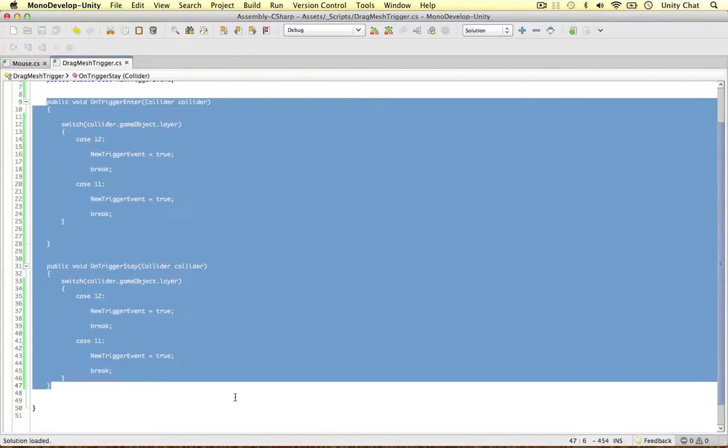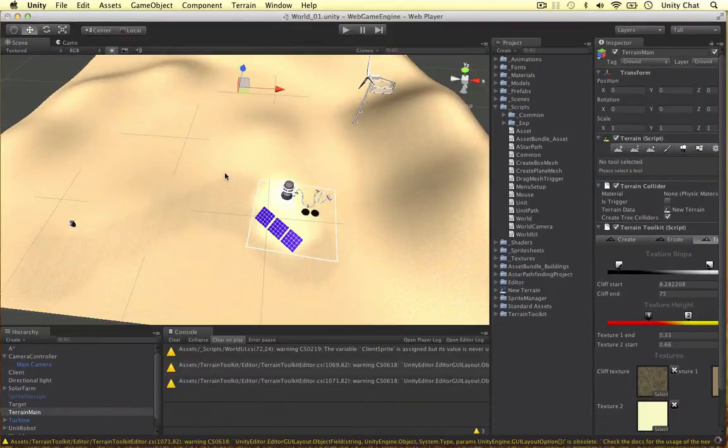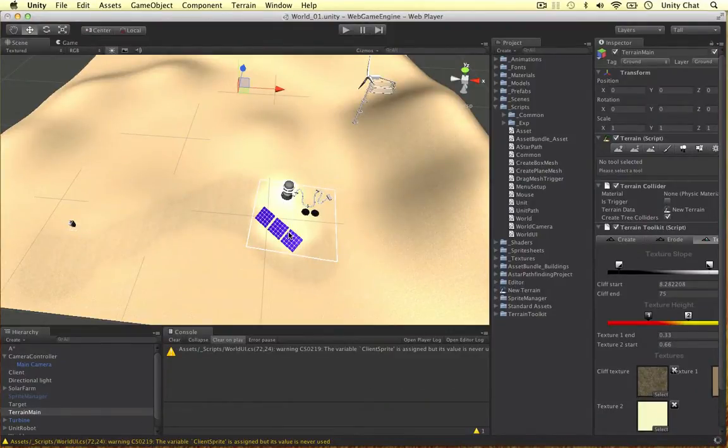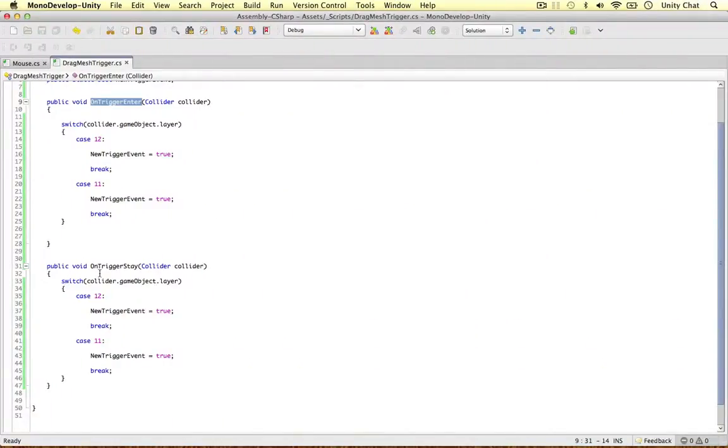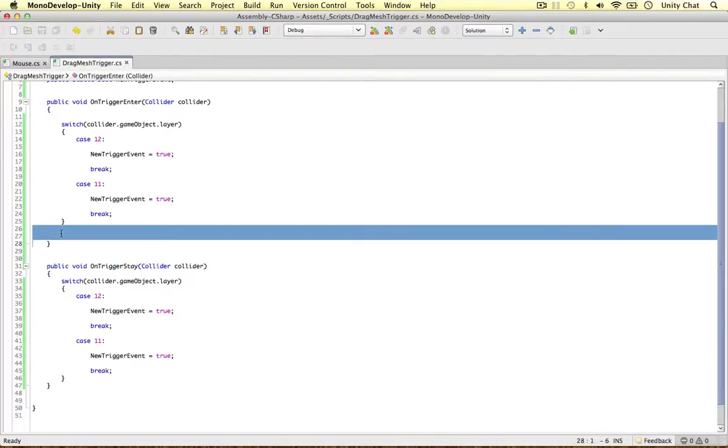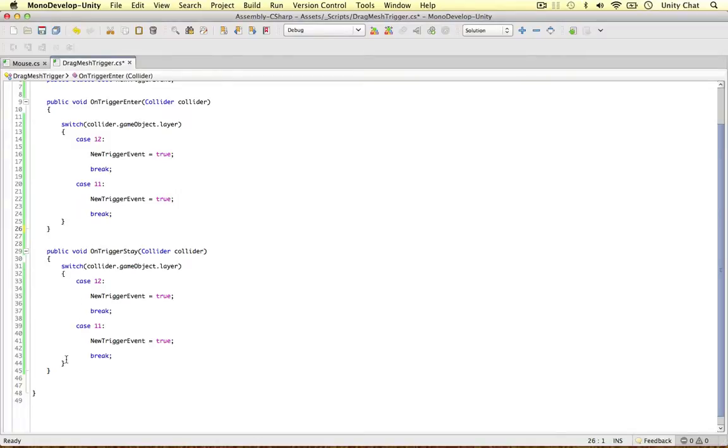So why have we used both of these methods? Because OnTriggerEnter will be called on the frame the trigger enters the collision. So OnTriggerStay will be called the frame after that. So just the way things work in Unity. That's why we've copied and pasted these two things in here.